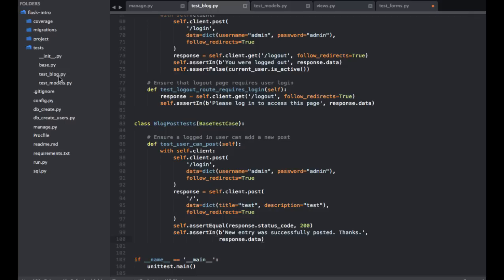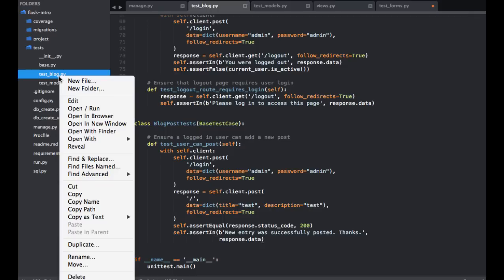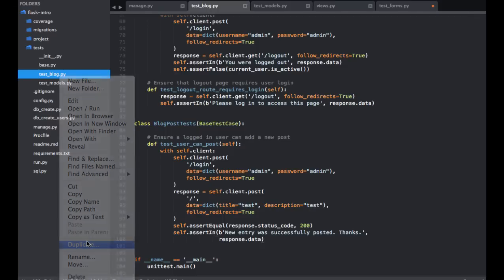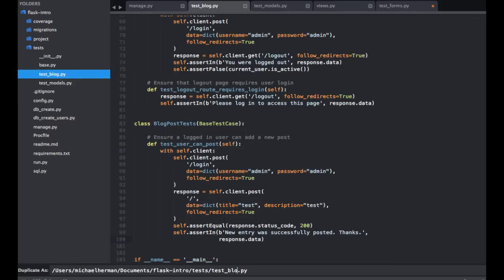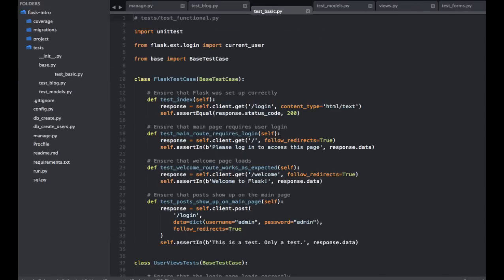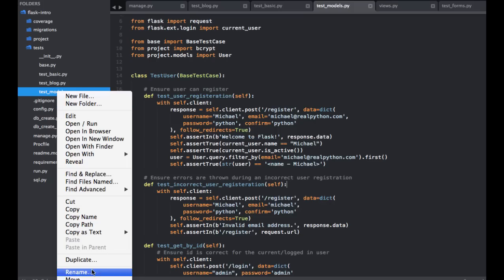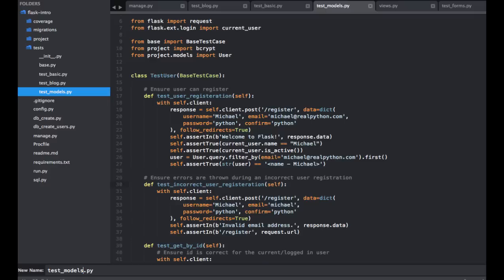And then a test_basic.py file. So I'm going to duplicate this one. And then I'm going to go ahead and rename the test_models to test_users.